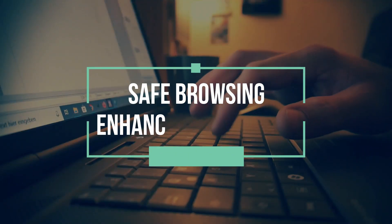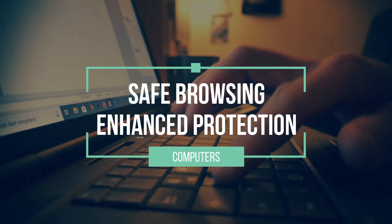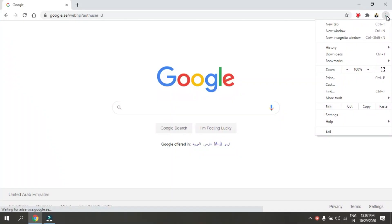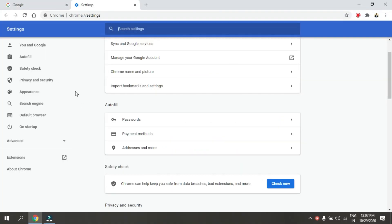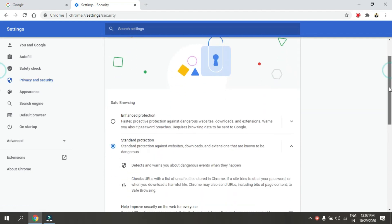Enable Safe Browsing Enhanced Protection on Computers. Open Chrome. Go to Settings. Under Privacy and Security, select Security.